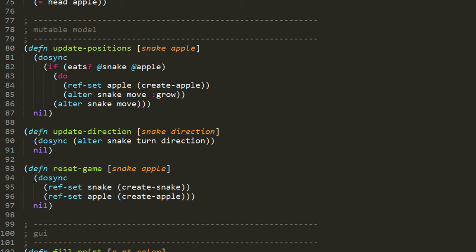The update-direction function is very straightforward. It takes the snake ref and a direction and then updates snake with the new direction using the turn function. Notice that we're calling alter inside do-sync because otherwise it throws an exception. That's just the rule of refs.